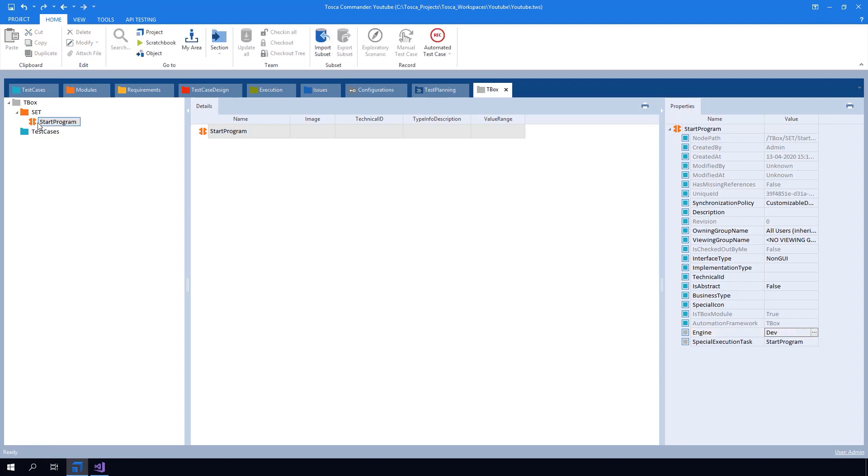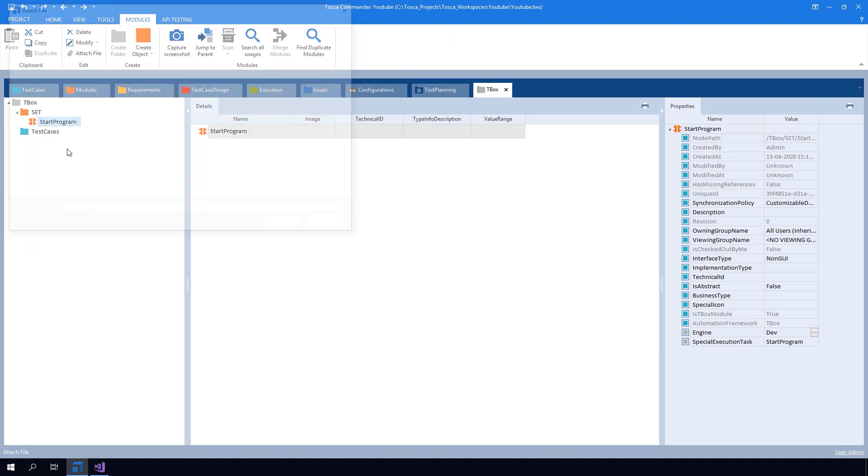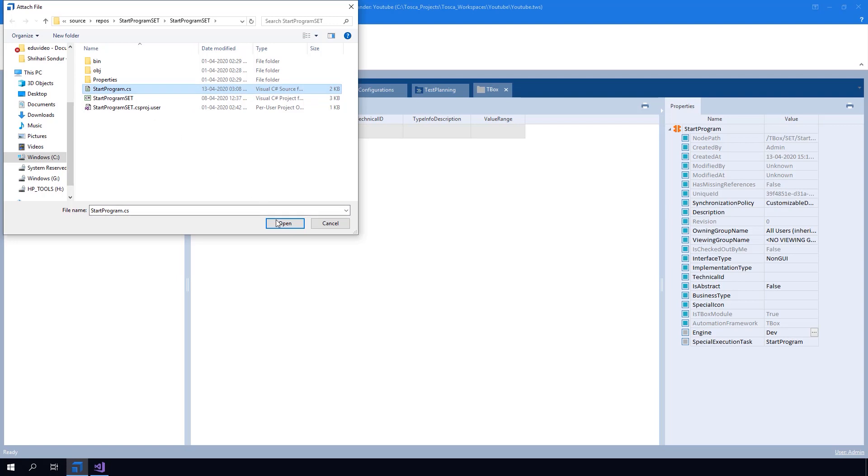Now I am performing the right click on the X module and here we have the option attach a file. After clicking on this we can see an attach a file window. Here we need to attach the class file.